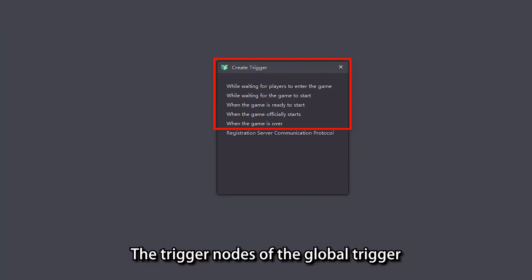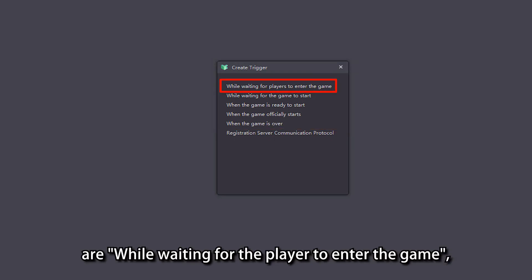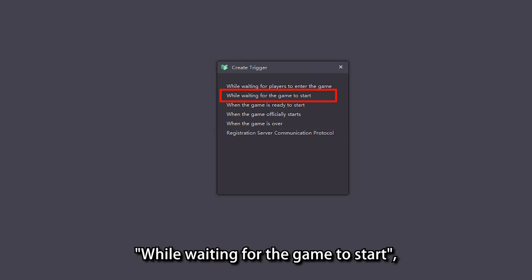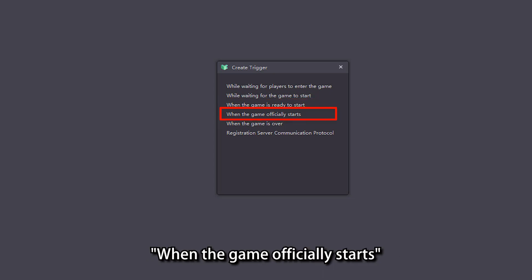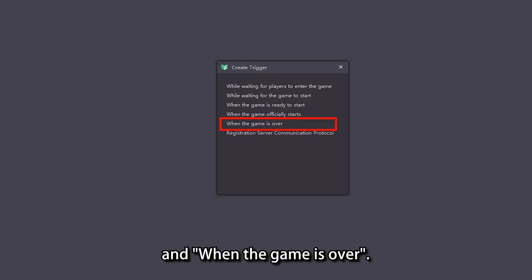The Trigger Nodes of the Global Trigger are: while waiting for the player to enter the game, while waiting for the game to start, when the game is ready to start, when the game officially starts, and when the game is over.